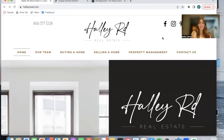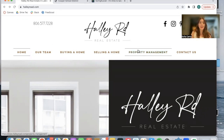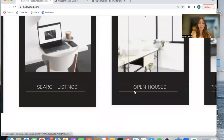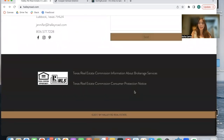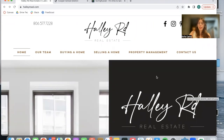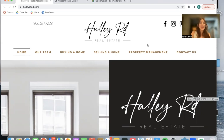HaleyRoad.com is a Wix website using Go High Level. This brokerage is called Haley Road Real Estate, and they have this site that we helped connect IDX to. So we did IDX Connect. Beau Ray from Focus Engagement built out the site for the people over at Haley Road Real Estate.